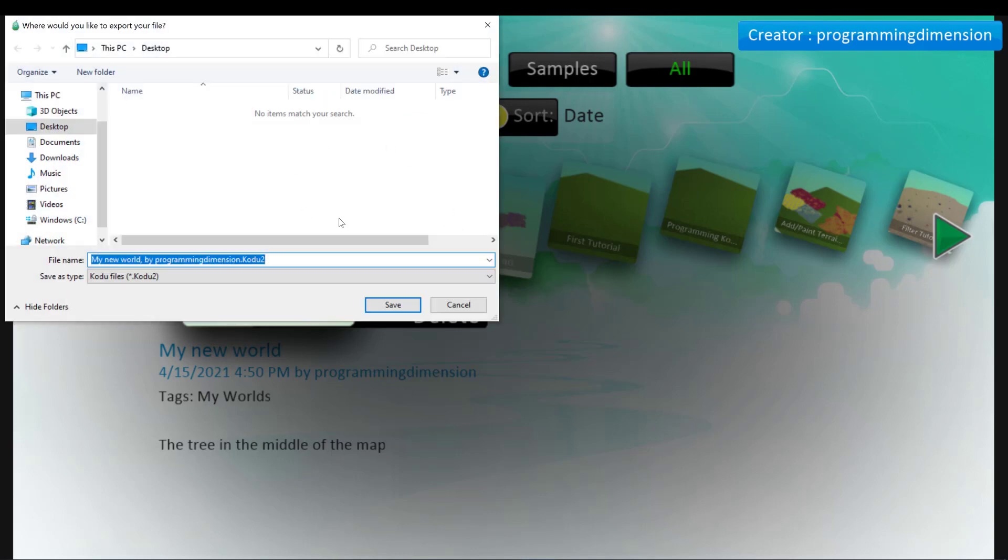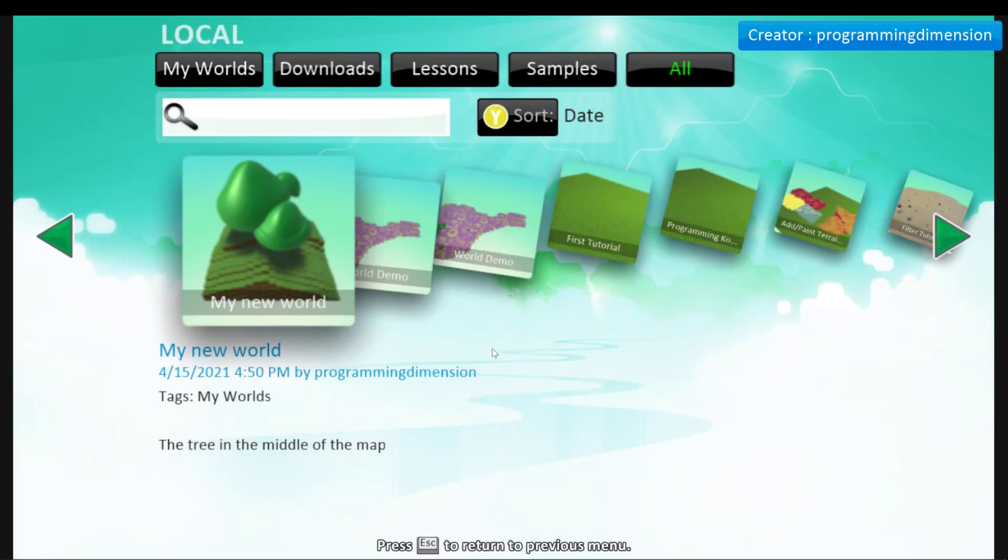And it will appear a window asking where you want to save it. You can save wherever you want, but I will save on the desktop. And it's done.